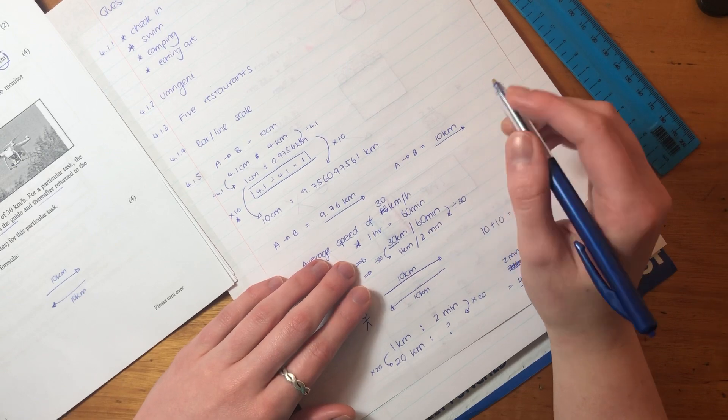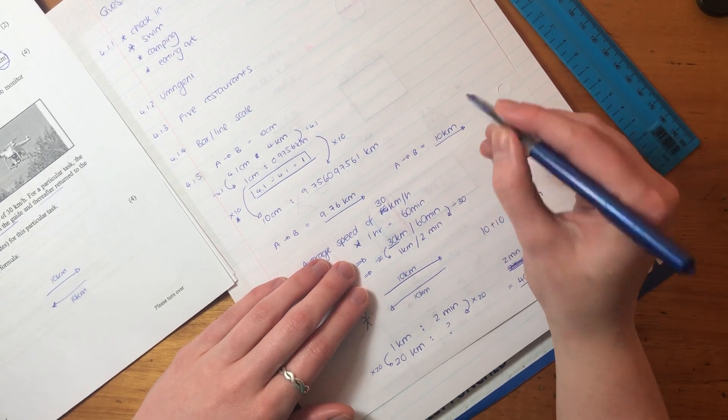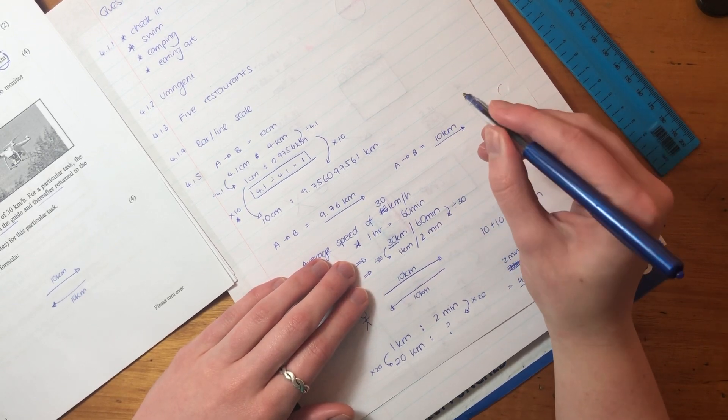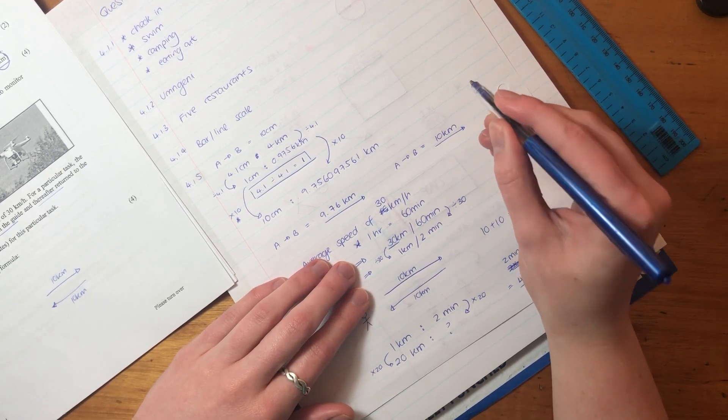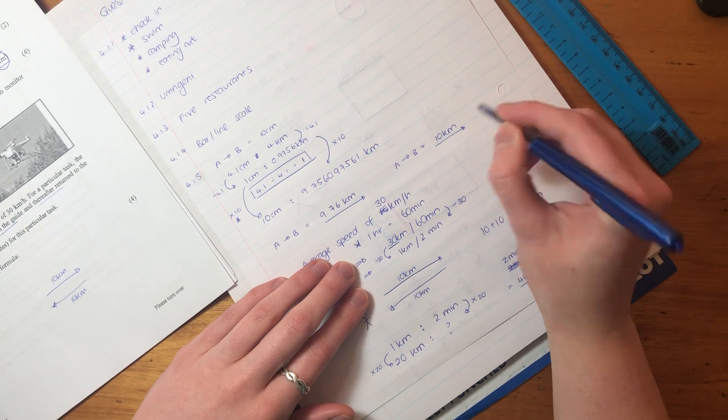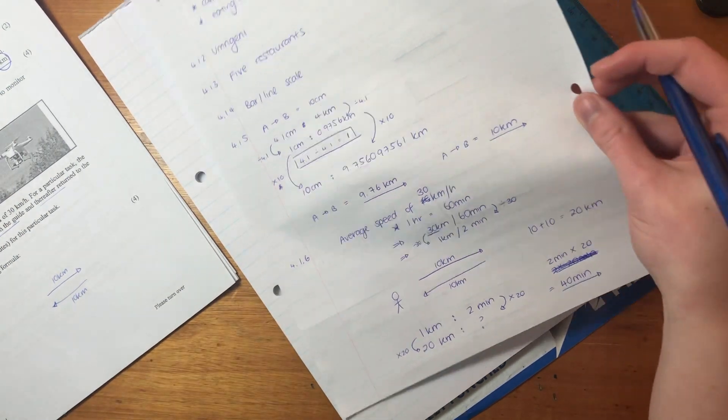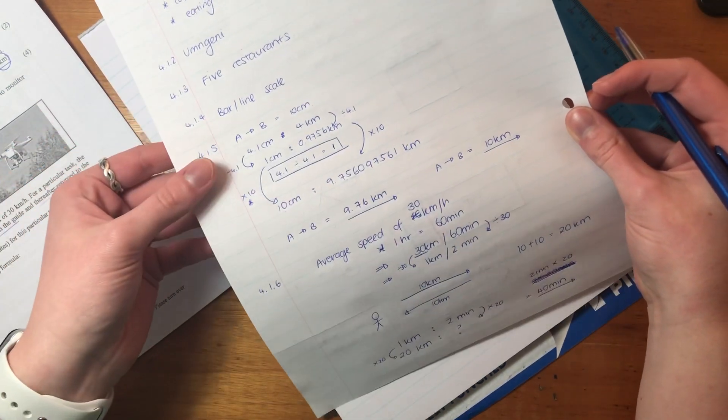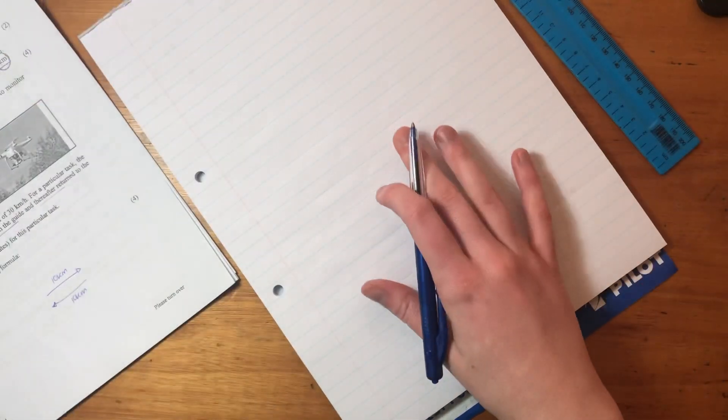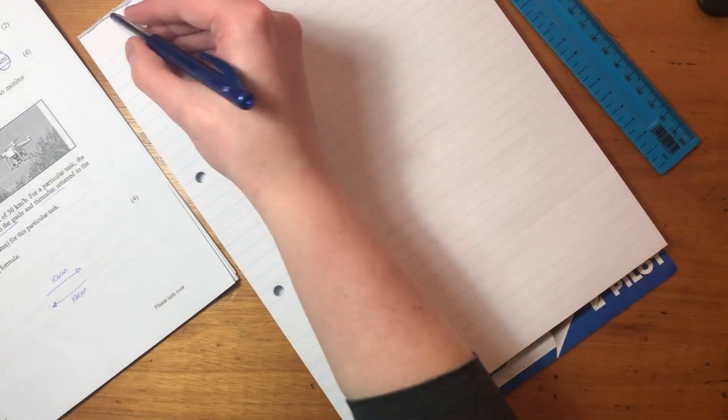This just indicates again how important it is to read the question properly. Okay, so that's just a little point there. Otherwise, let's move on to 4.2.